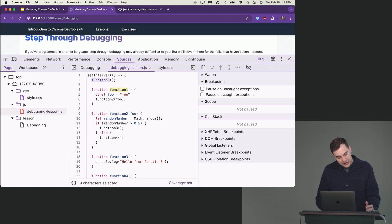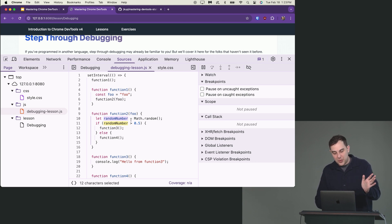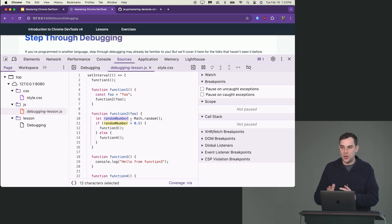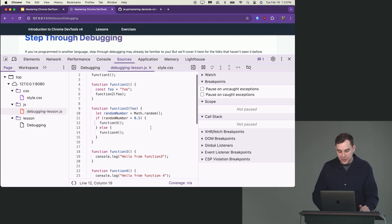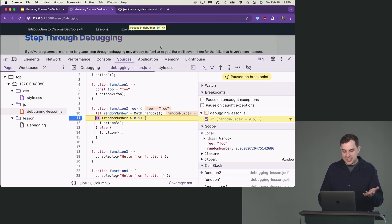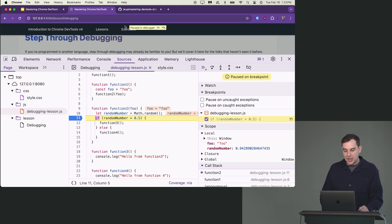The interval calls function one, function one calls function two, and function two does a little split: it does a Math.random, and if it goes one way it calls function three, the other way it calls function four. We can set a breakpoint on the if-check, and every time the code is about to execute it pauses, grays out the screen, shows a "paused in debugger" symbol at the top, and activates the right sidebar.